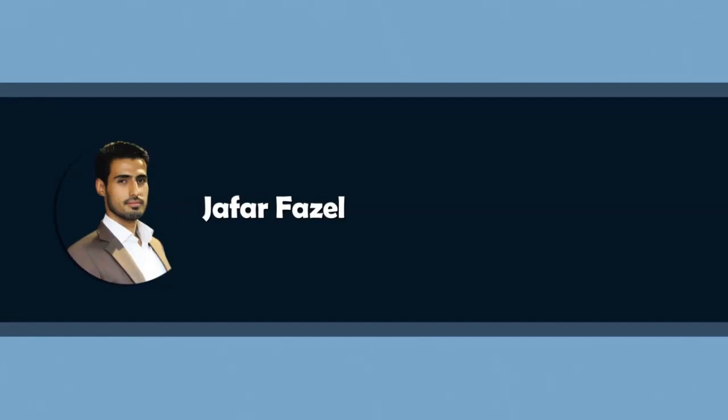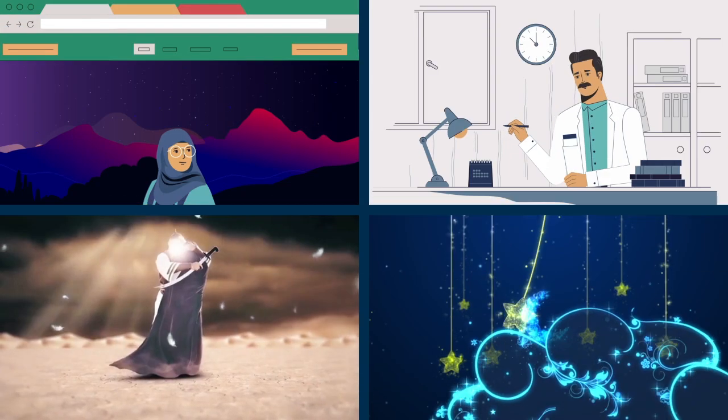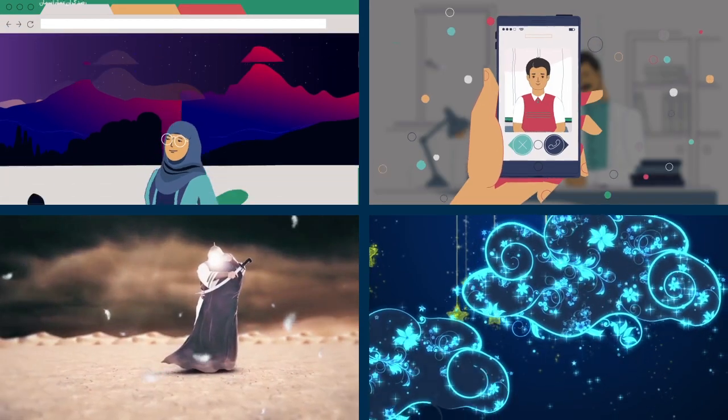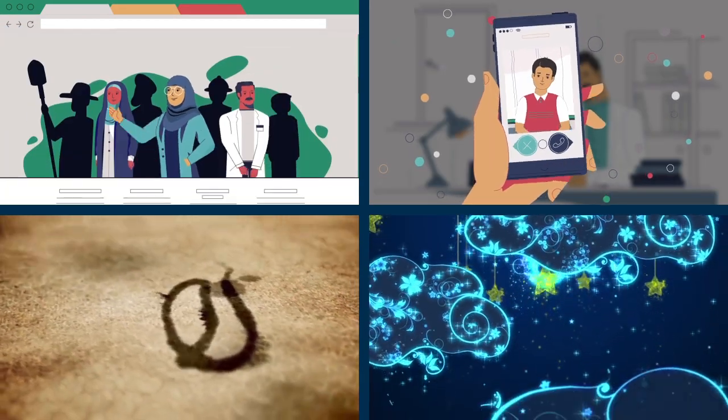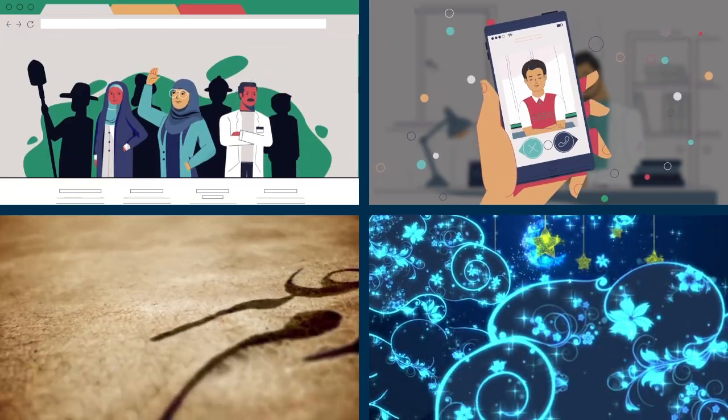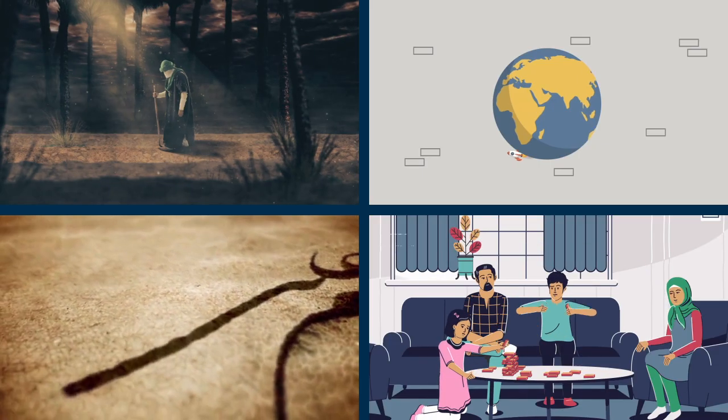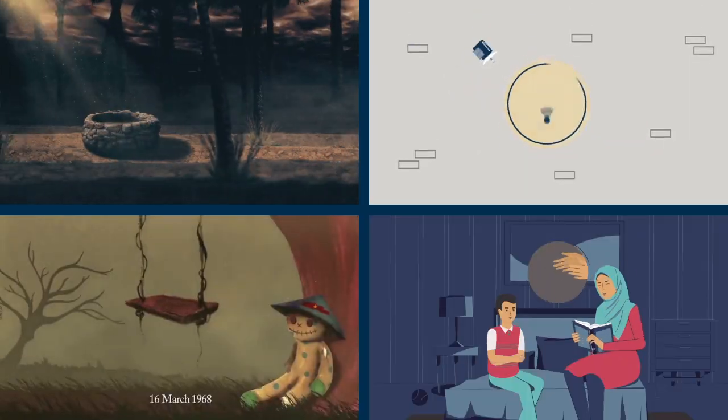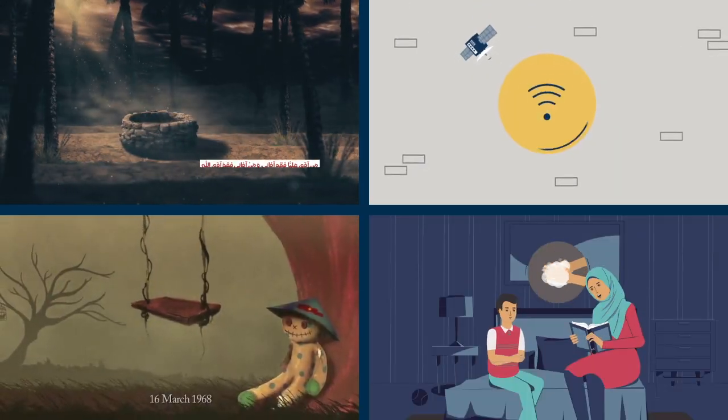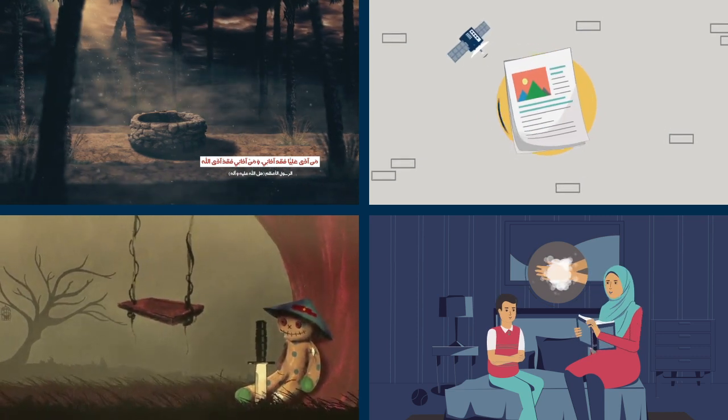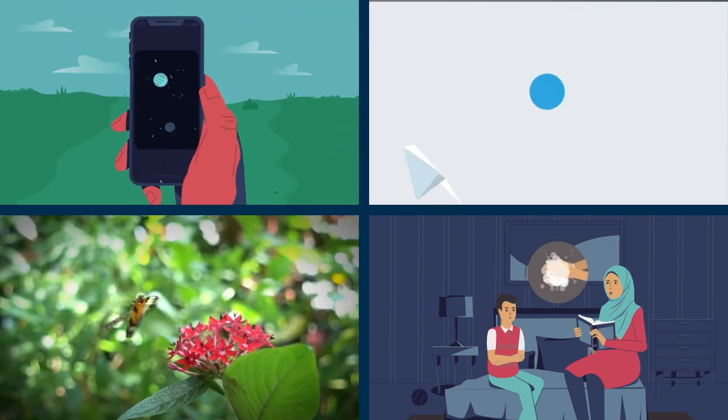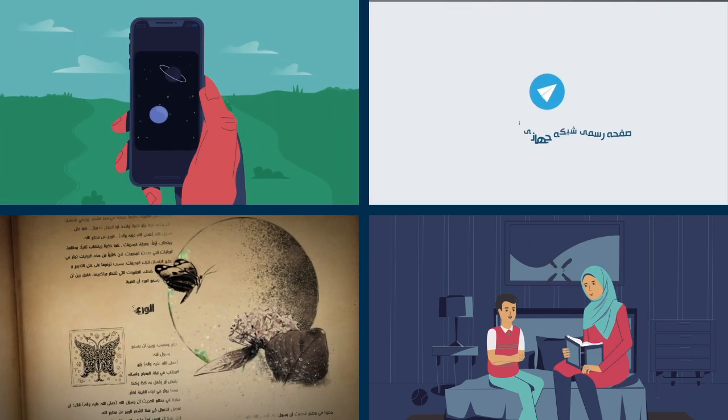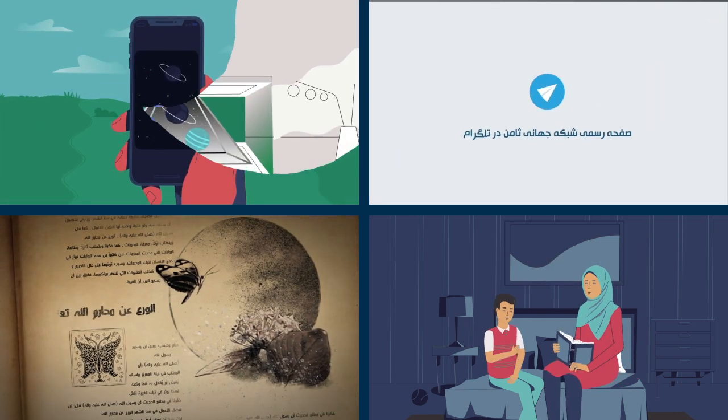My name is Jafar Fazel and I'm a professional motion designer. I have 10 years of experience working with After Effects and I've made more than 500 motion graphics projects which have been shown on TV.